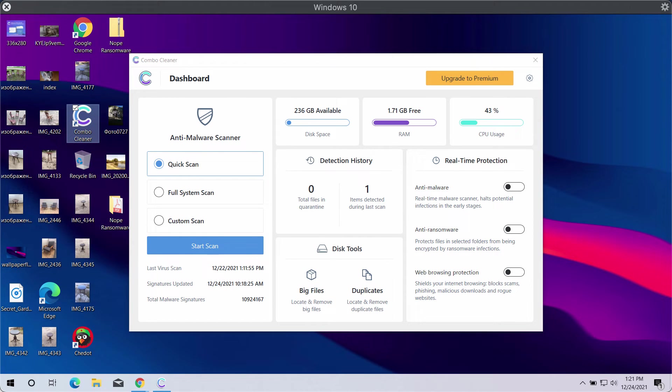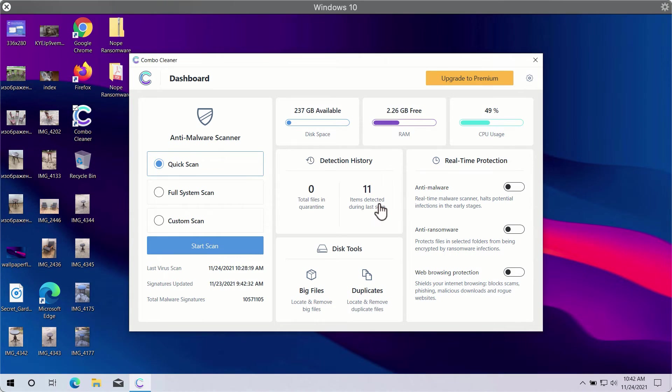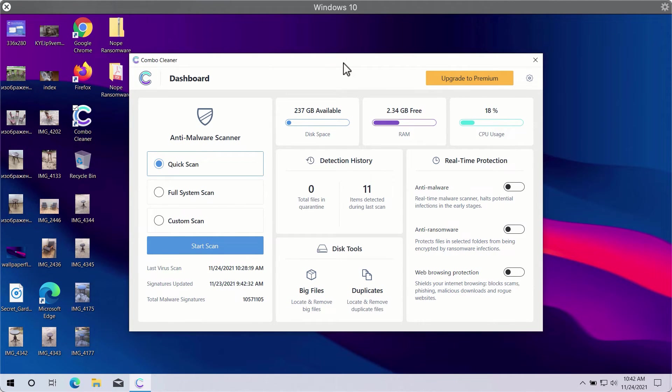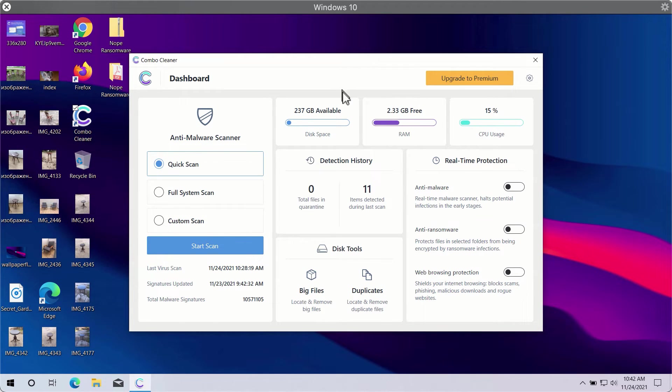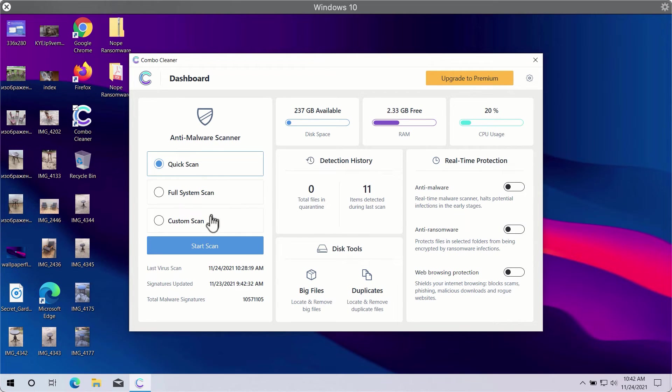After you successfully download and install Combo Cleaner antivirus, you will need to select your preferred scan type. There are three scan types available: quick scan, full system scan, and custom scan.